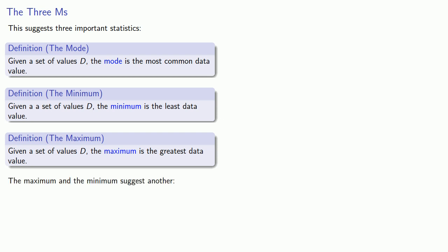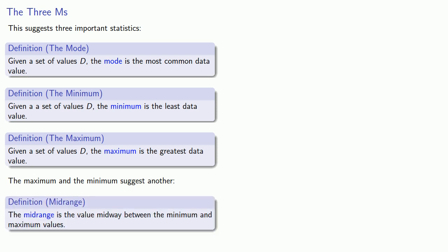The maximum and the minimum together suggest another measure of center, which is known as the midrange. The midrange is the value midway between the minimum and maximum values.